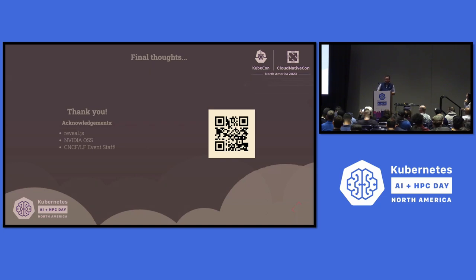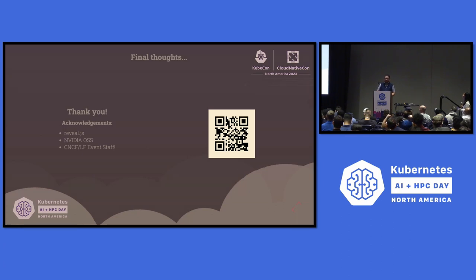A quick shout out to CNCF staff — this is the biggest convention center in the US and it's a very complex thing to pull off. I think they're doing a great job, so I just want to give them some recognition.